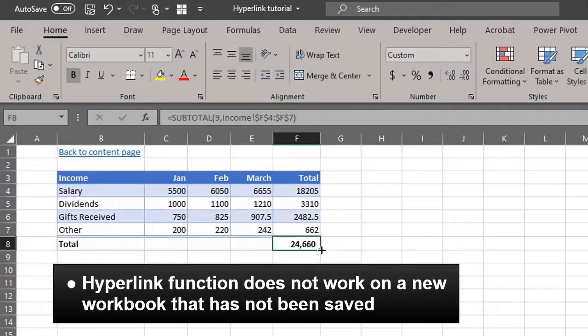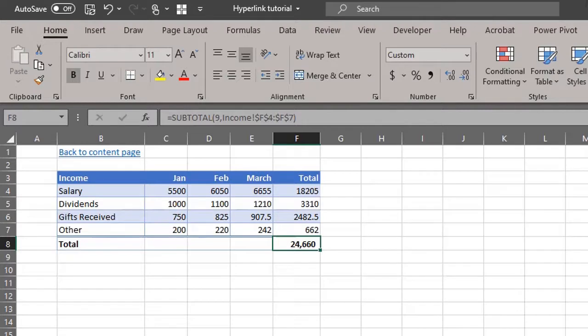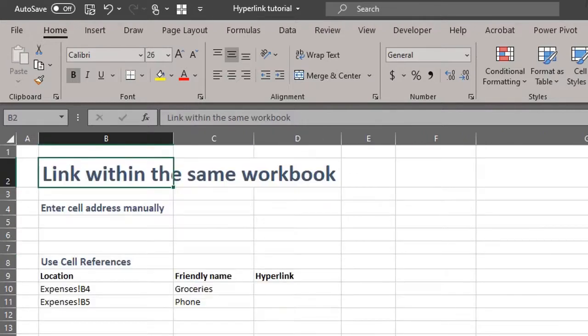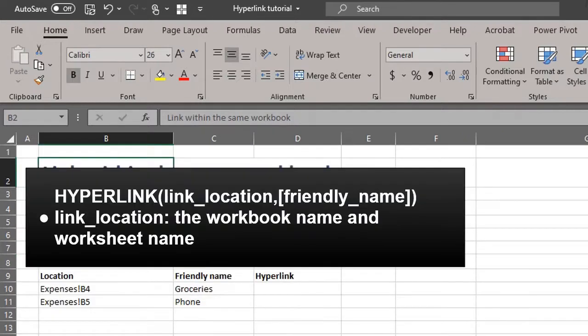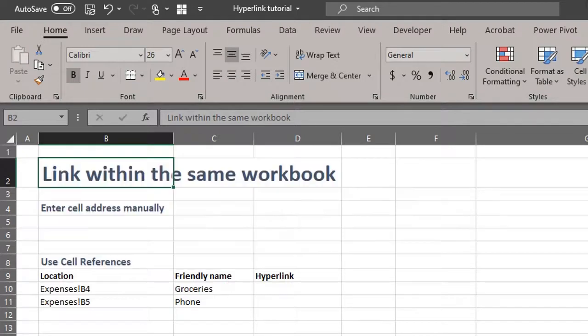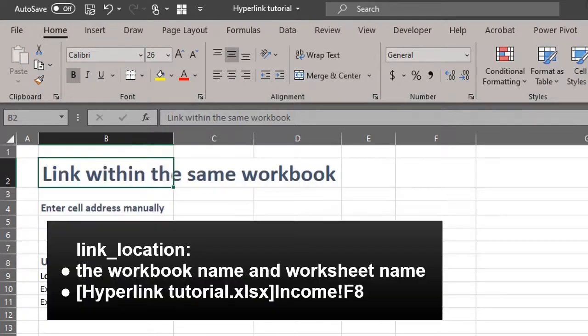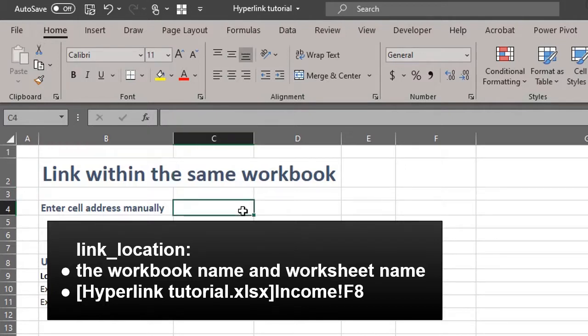Ensure that the workbook is saved because this formula won't work in a new workbook that hasn't been saved. Let's take a look at the syntax again. For the link location argument, you have to include the workbook name and worksheet name. So our input should look like this.